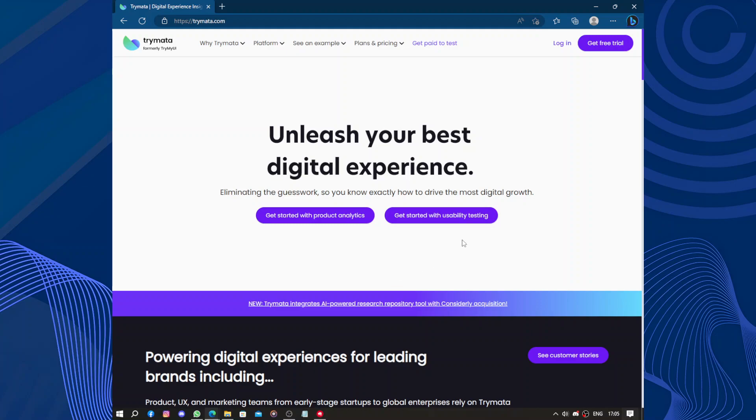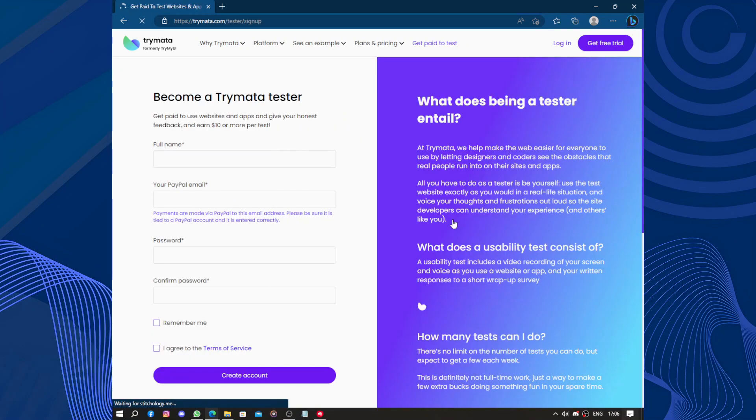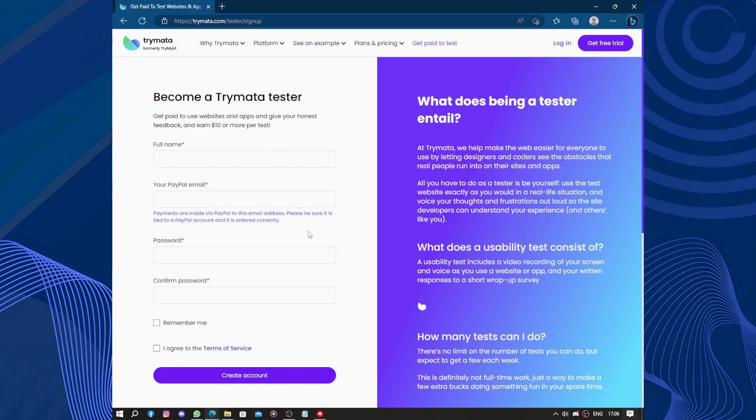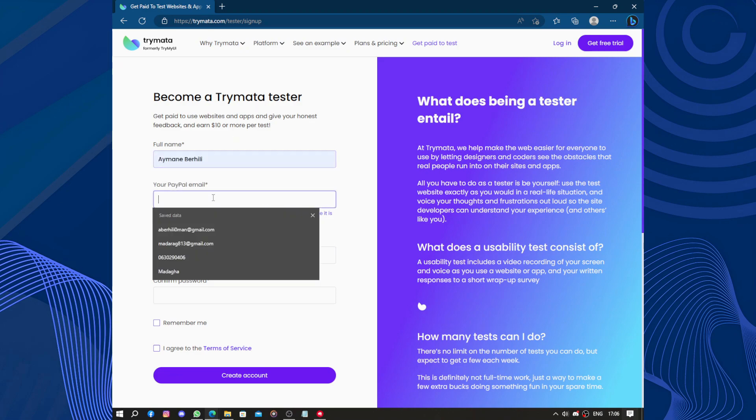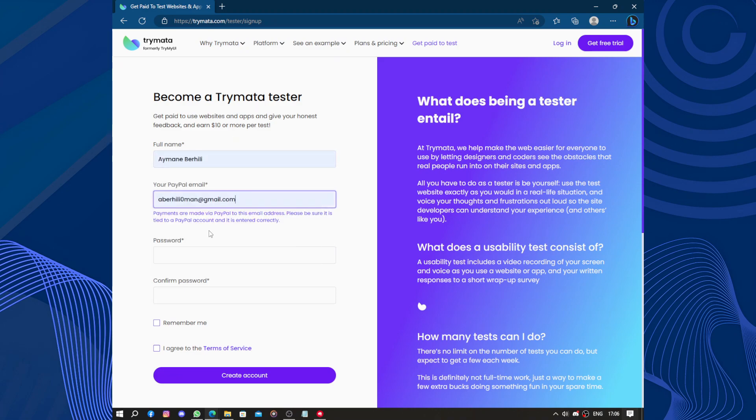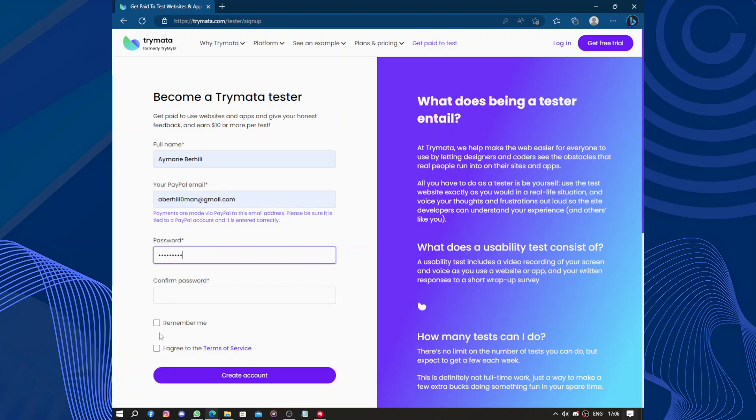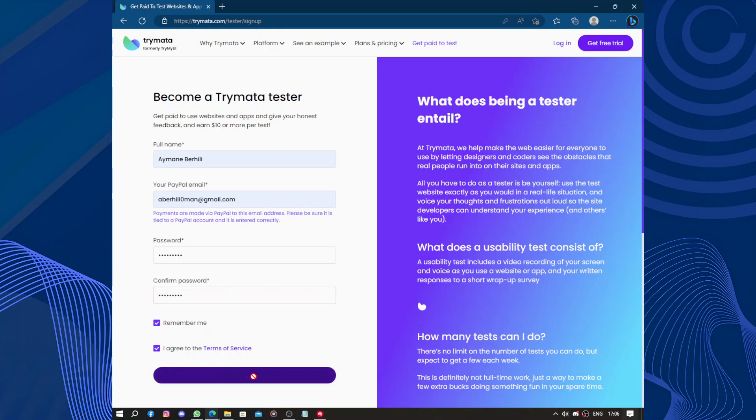So let's sign up as a tester. Here we have Trymata. The full name, your email, and the password. That's all you will need. Confirm your password, accept the terms, and join. Create an account.